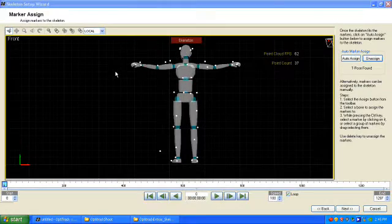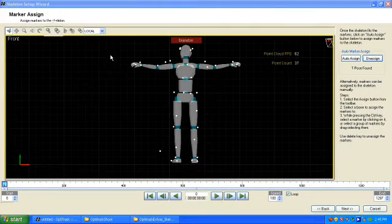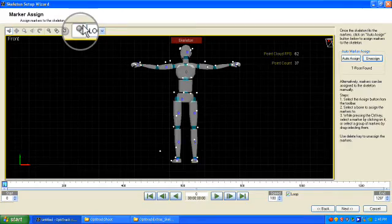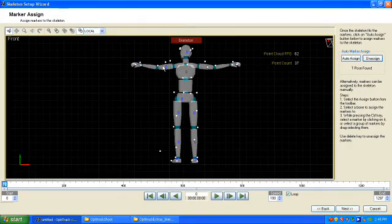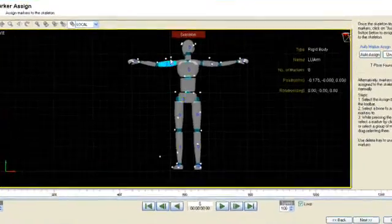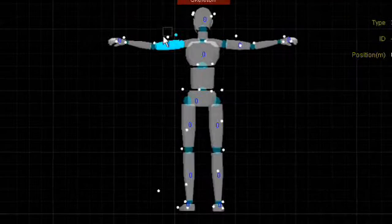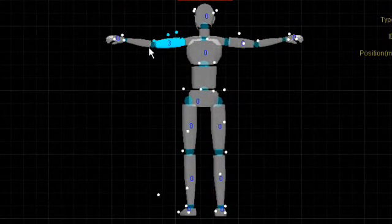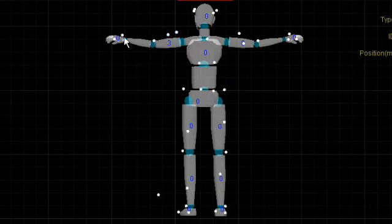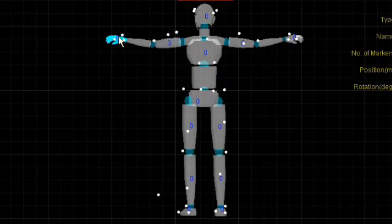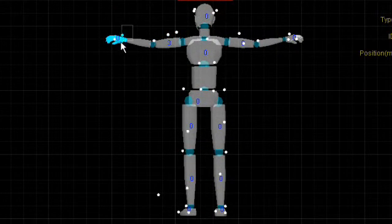To assign markers manually, click the Assign button, then follow the directions to the right. You can use this method to work with custom skeletons other than the 34 or 38 marker setups.